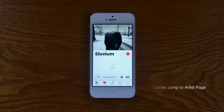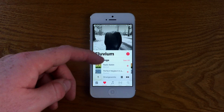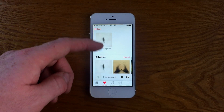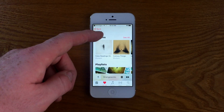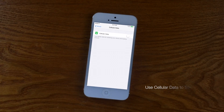Speaking of jumping, you can also jump to an artist page quickly from the Now Playing window by clicking the slider with the artist name and the arrow pointing to the right. This will lead you to their full artist page and their full catalog.